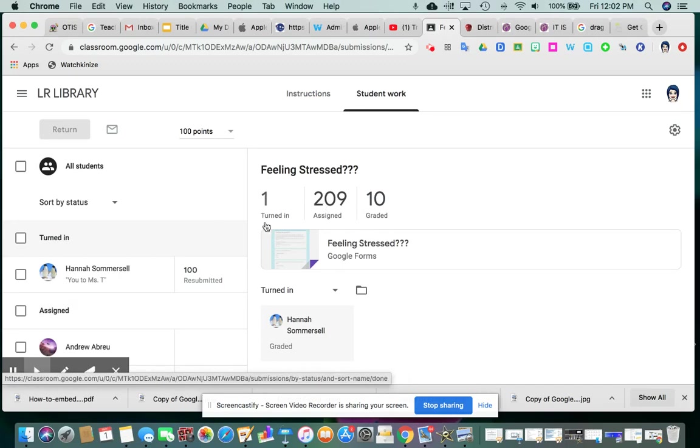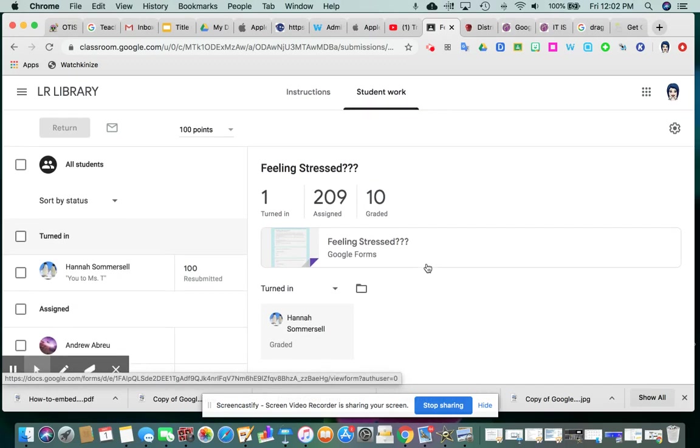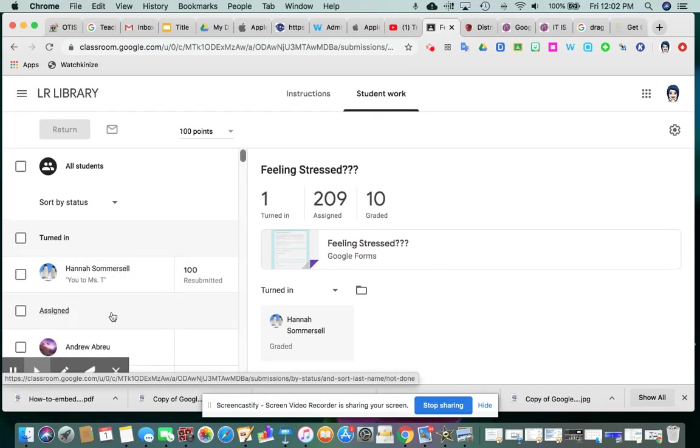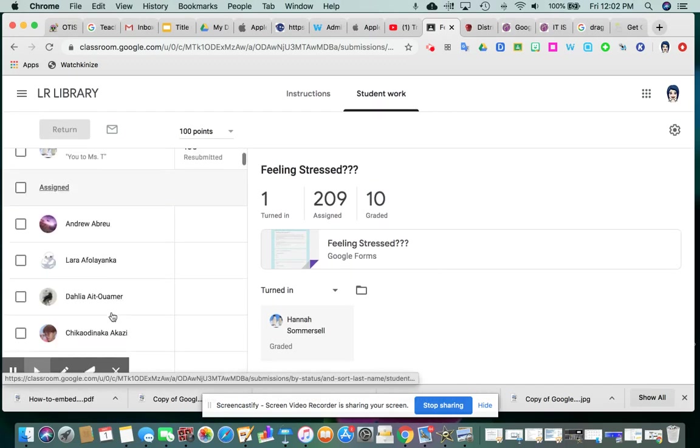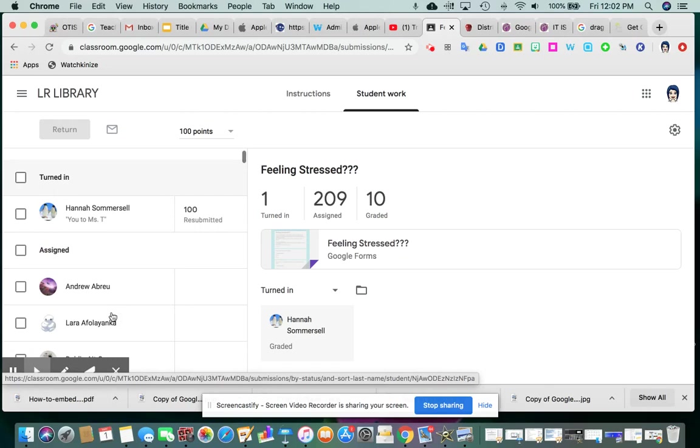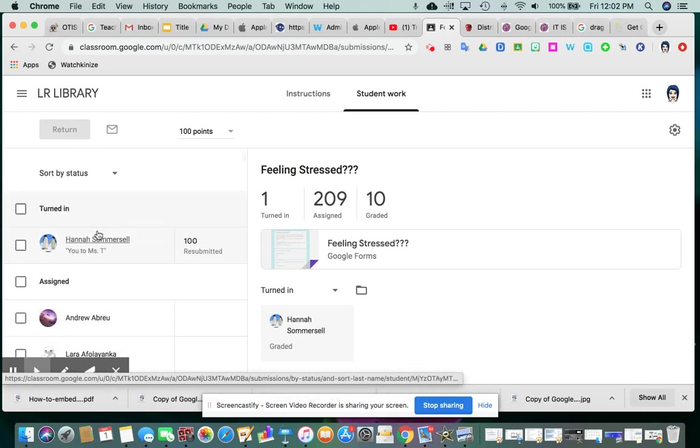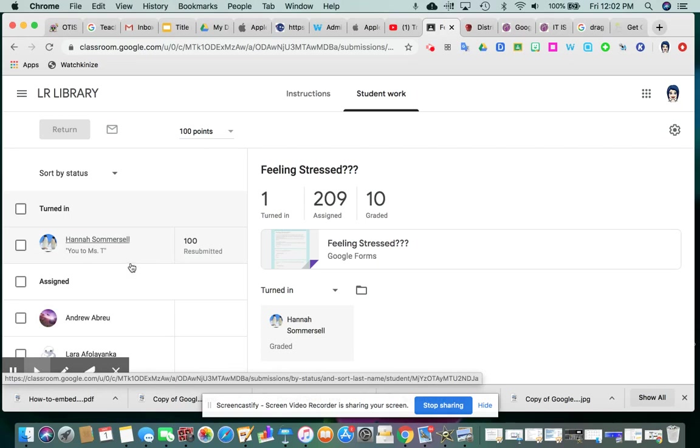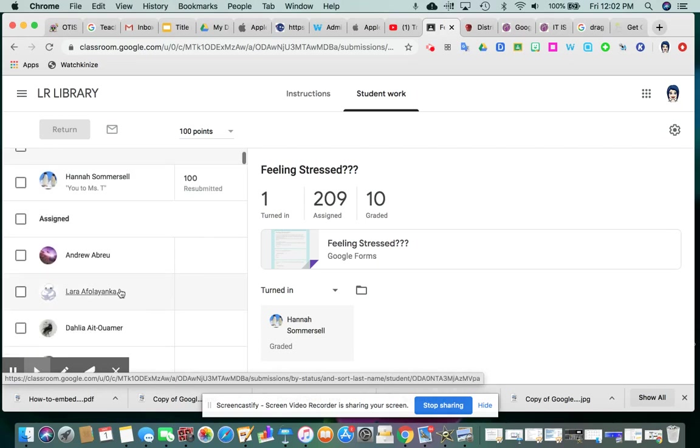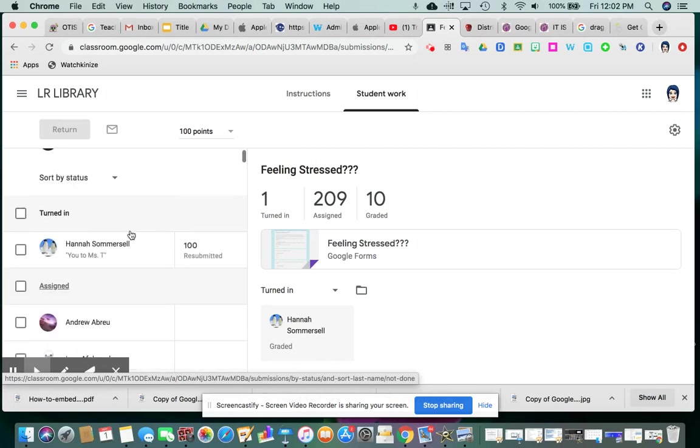So you'll see the work that's turned in by category and the students' names. If you wanted to give a comment, you could do the same things that you were accustomed to doing. You click on the student and you could give a comment for work that's in progress maybe or something that was re-handed back to you, things like that.